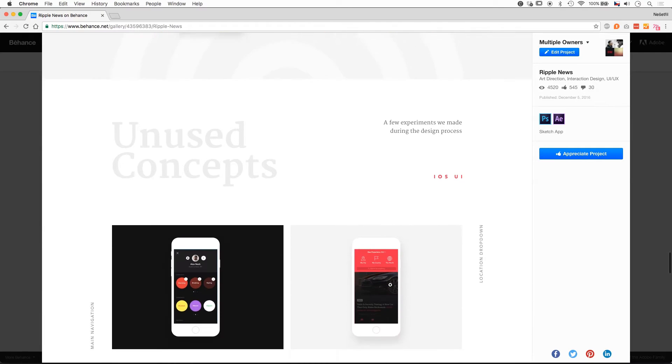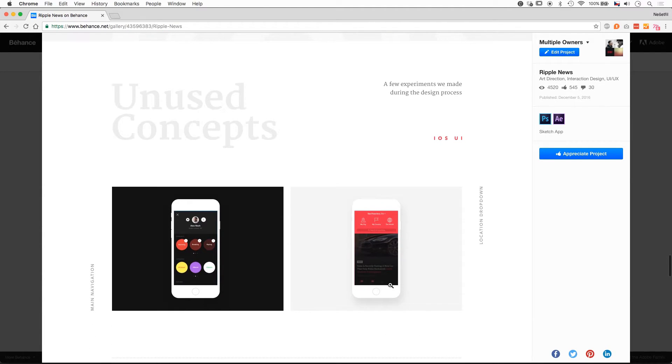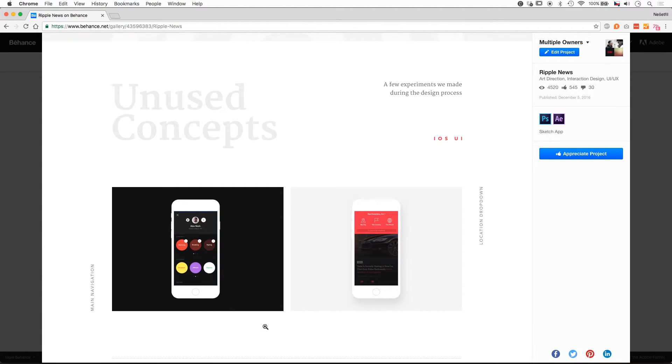You have probably seen those unused concepts on Dribbble already, because I shared them some time ago, but I wanted to include them to show more work in progress, not just final designs.